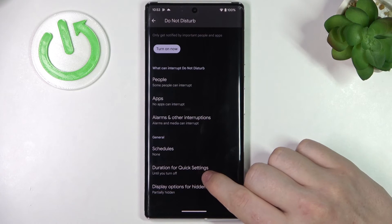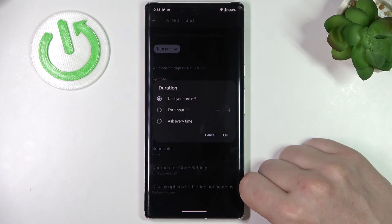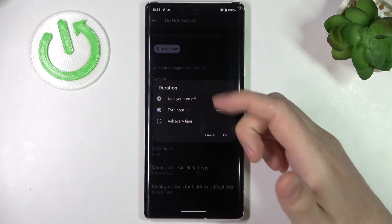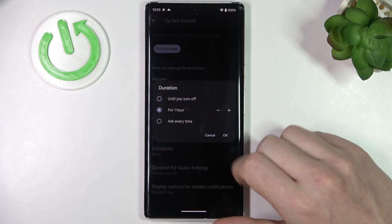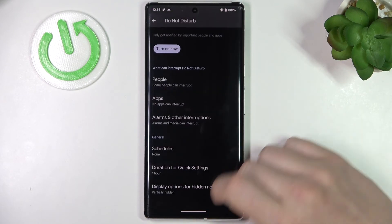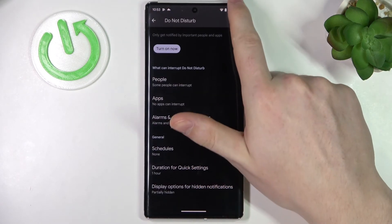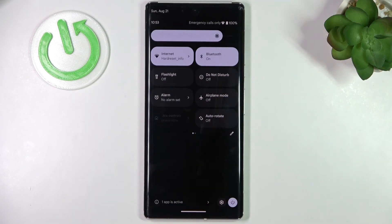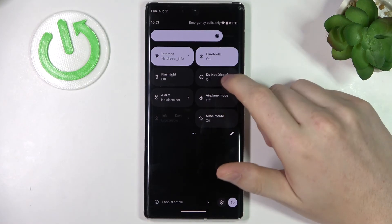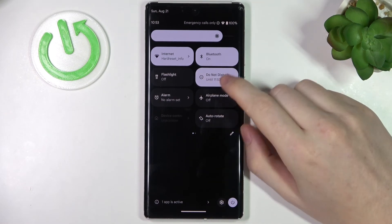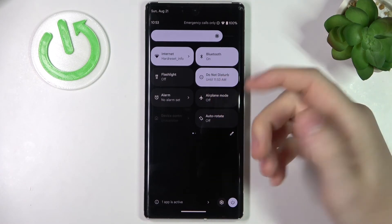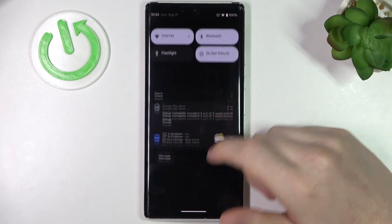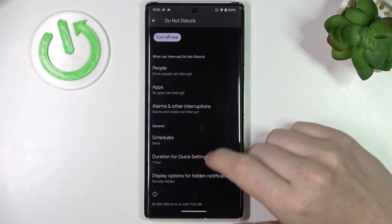There's Duration for Quick Settings and right here if you enable it, for example for one hour or Ask every time, that means if you open your Do Not Disturb mode in notification bar, it will ask you for how long or set for a specific time that you've just picked.